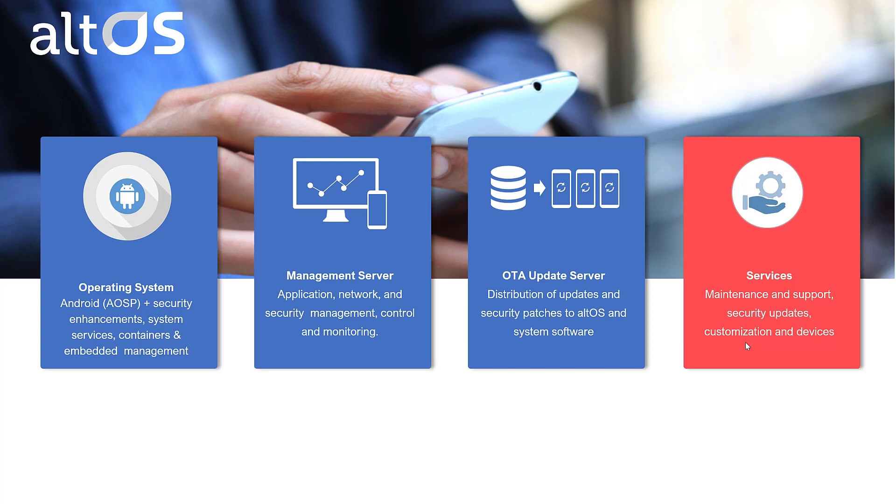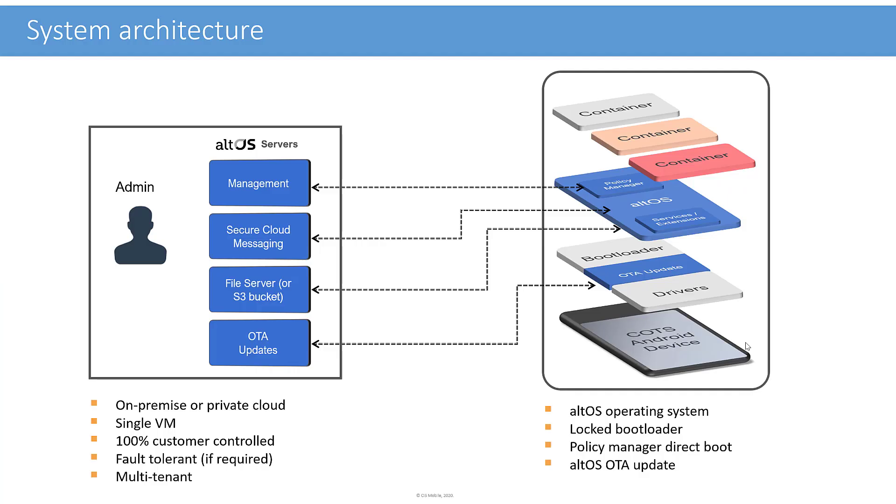We're going to talk about that today. We're also going to talk briefly about the over-the-air update server. That's the piece customers use to deploy monthly security patches to keep their devices secure.